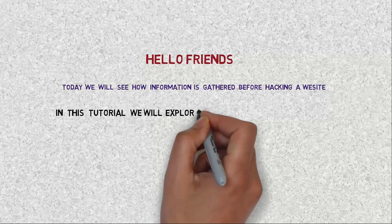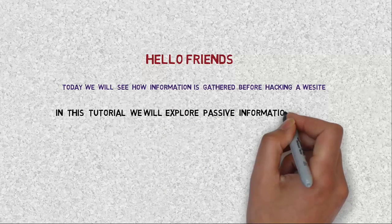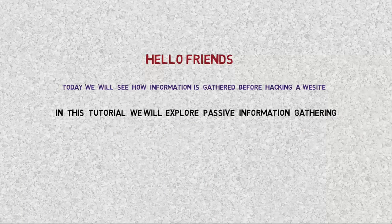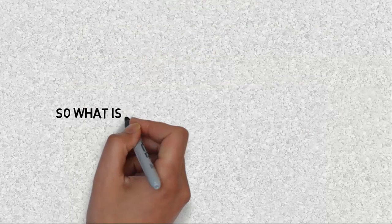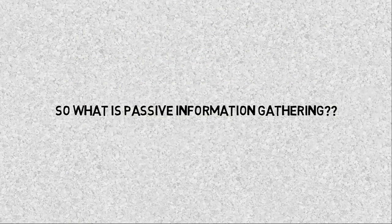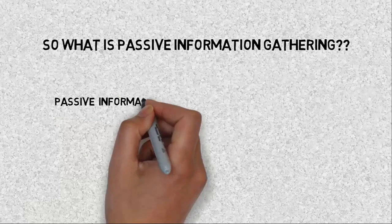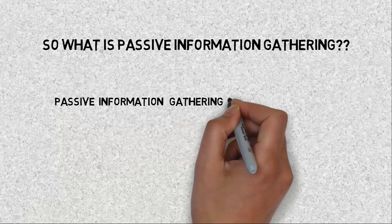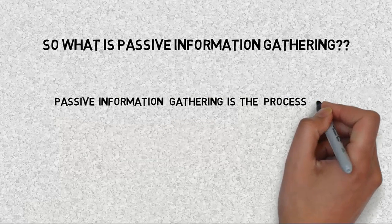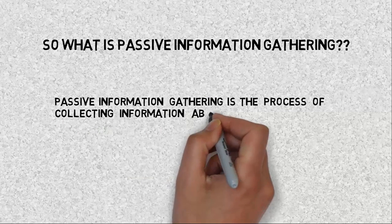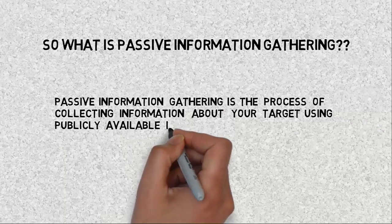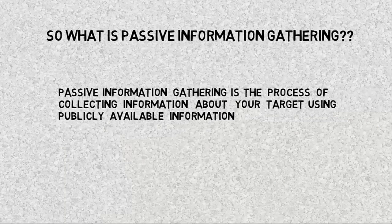In this tutorial we explore passive information gathering. So what is passive information gathering? Passive information gathering is the process of collecting information about your target using publicly available information.